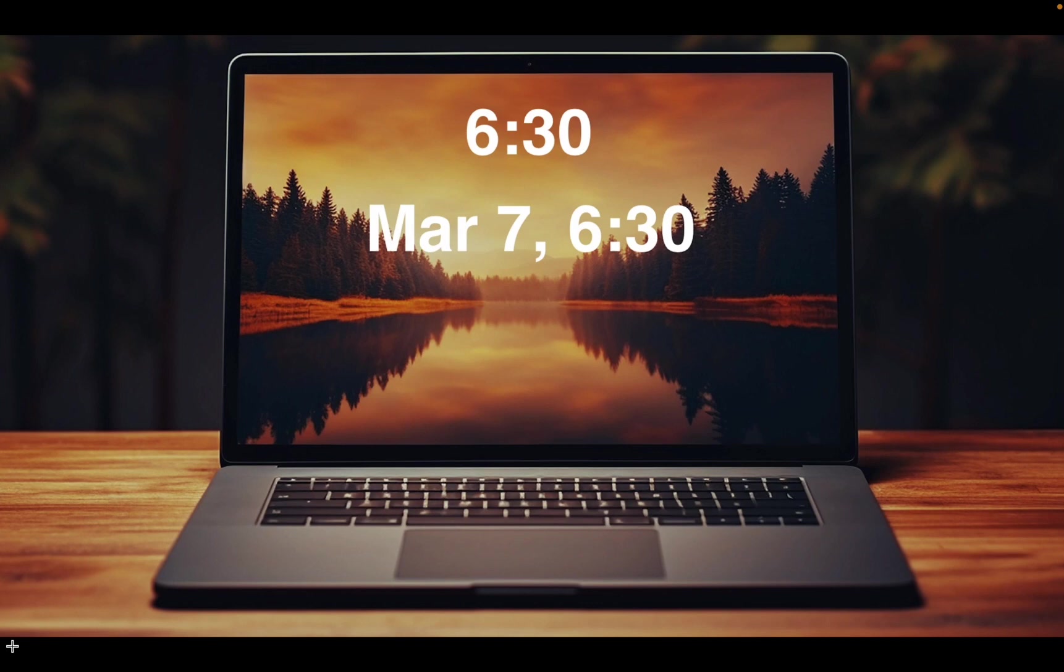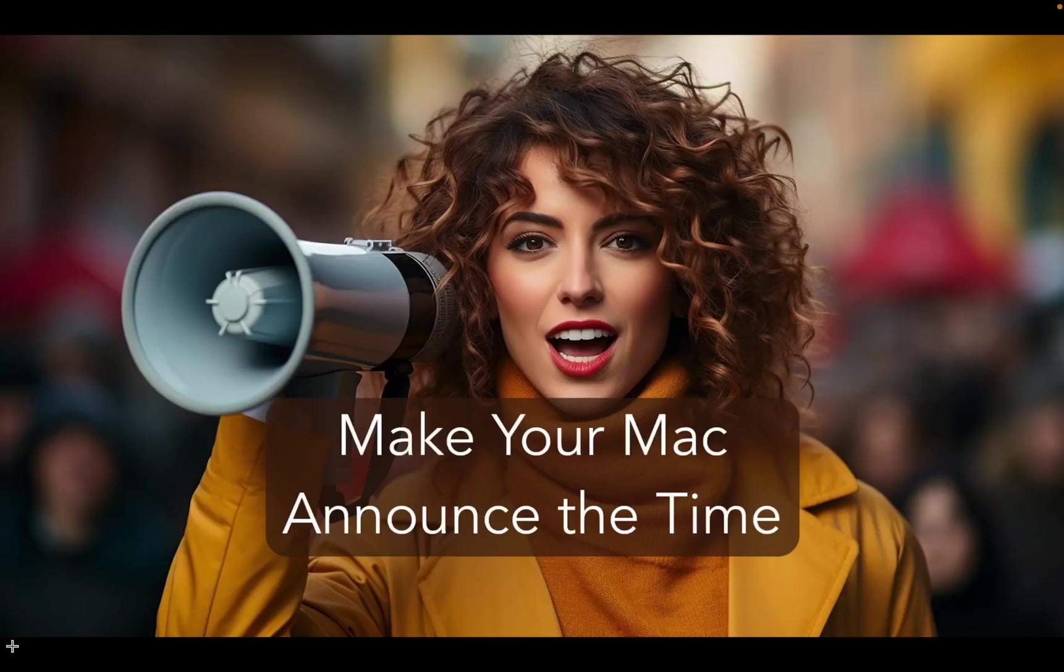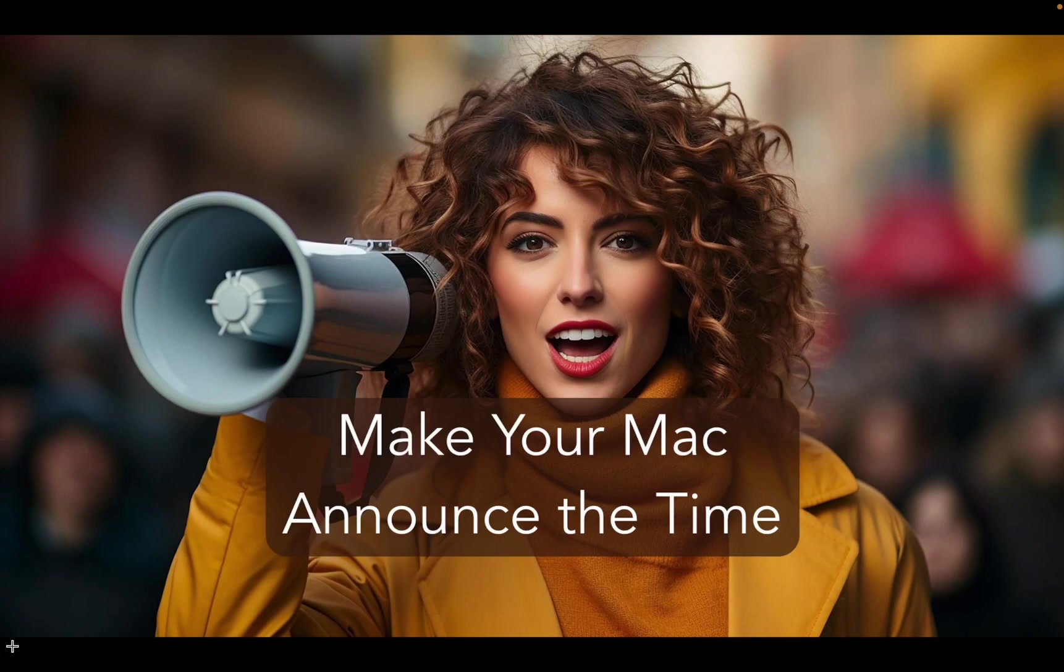Customize your macOS clock to add the day of the week and make your Mac announce the time. Let's get started.